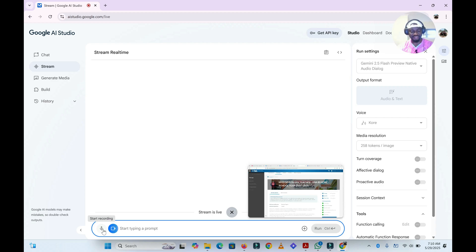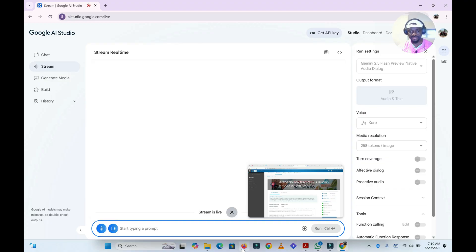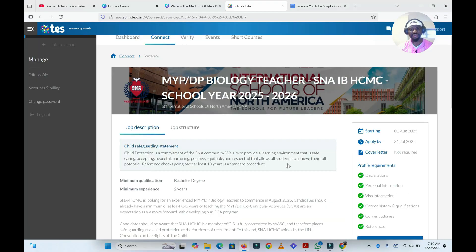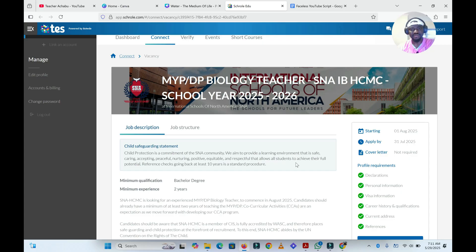You can see on this real time live, this is what is happening now. Let me just give access to my microphone now. Can you see my screen, Gemini? Yes, I can see your screen. It looks like you are viewing a job advertisement for an MYP/DP biology teacher at International School of North America.